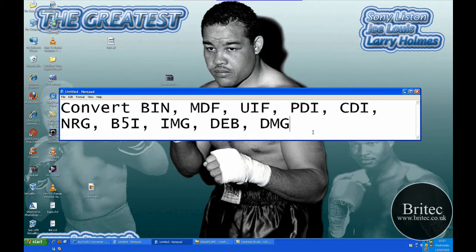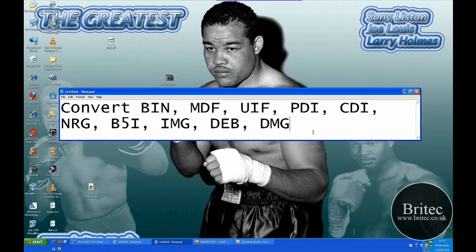Hi, welcome to this video. In this video I'm going to be showing you an easy way how to convert your bin files, your MDF files, UIF files and all the other file types that you can see here.